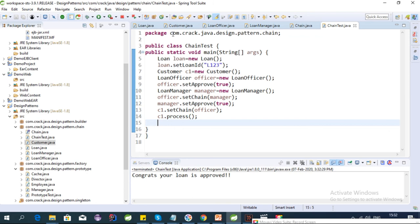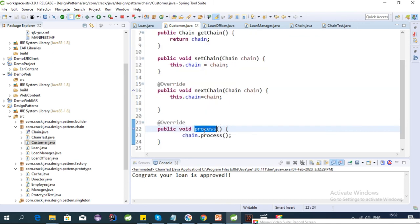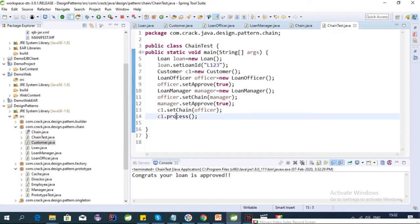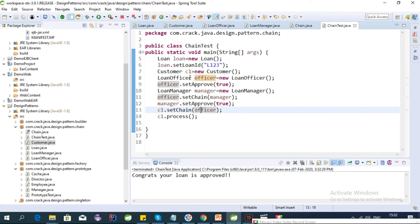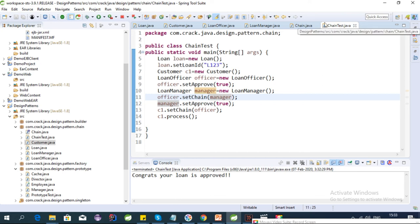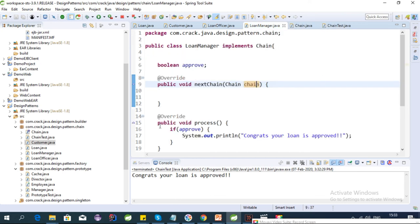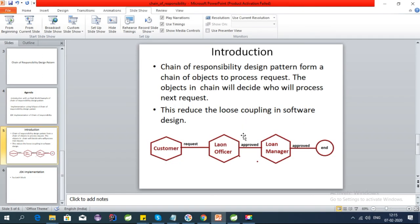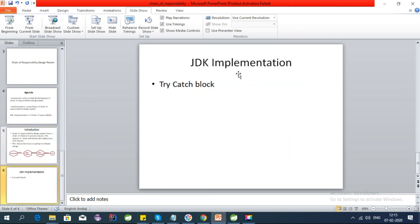So `c1.process()` calls the Customer's process method. For c1 we set the chain as the LoanOfficer, for the LoanOfficer we set approved to true and the chain to the manager. The flow reaches the manager's process method and the loan gets approved. This pattern is useful whenever there are many objects in a chain — it reduces interdependency, makes the code more readable, and easier to follow.